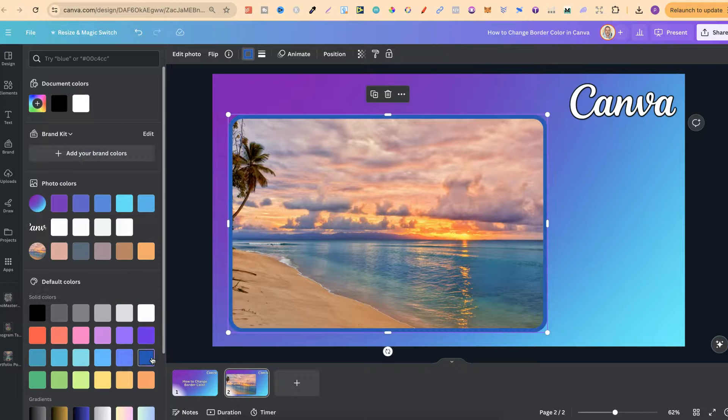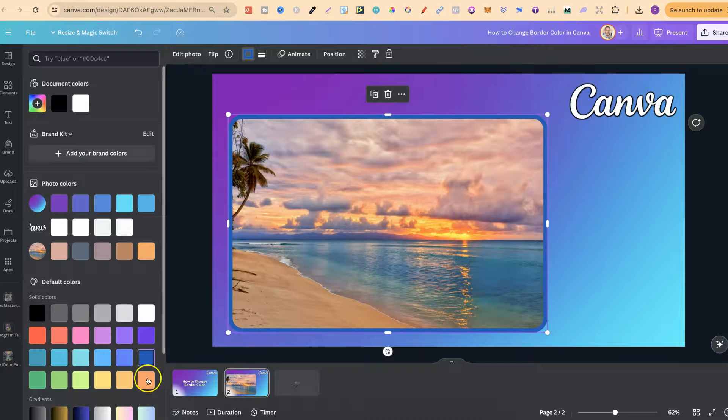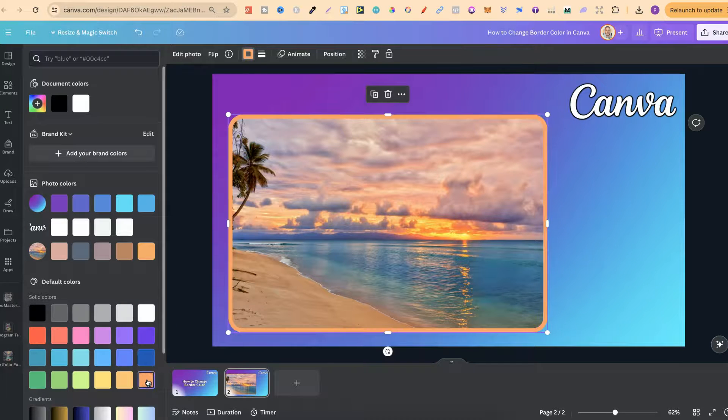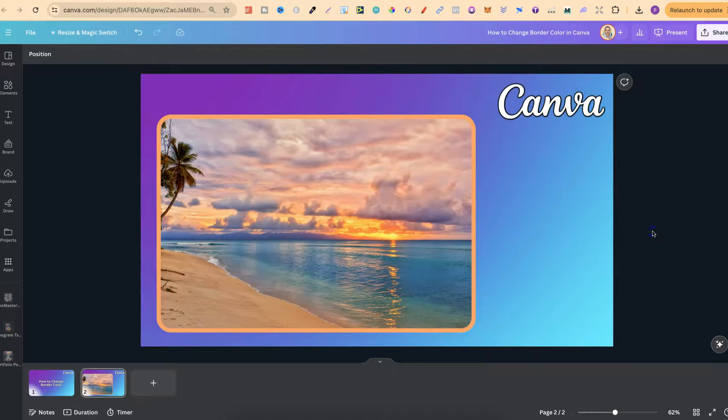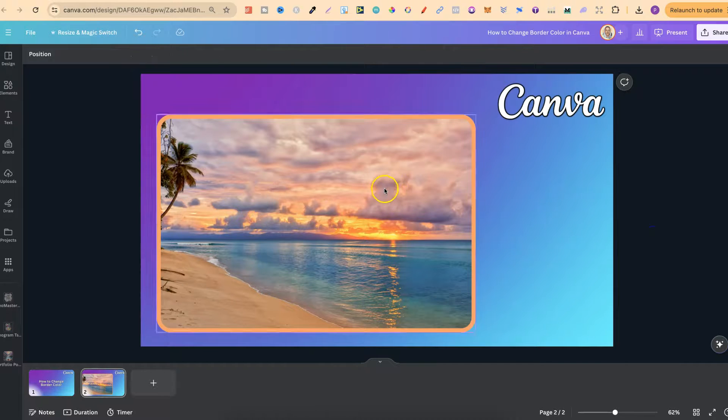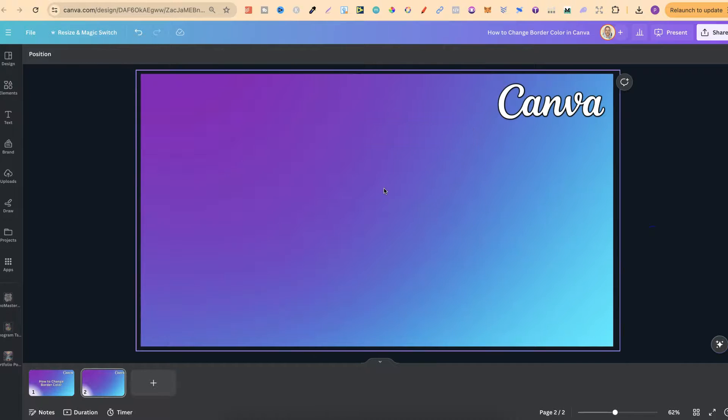Now let's just go with an orange just like that and let me quickly show you how to add a border if you don't currently have one.